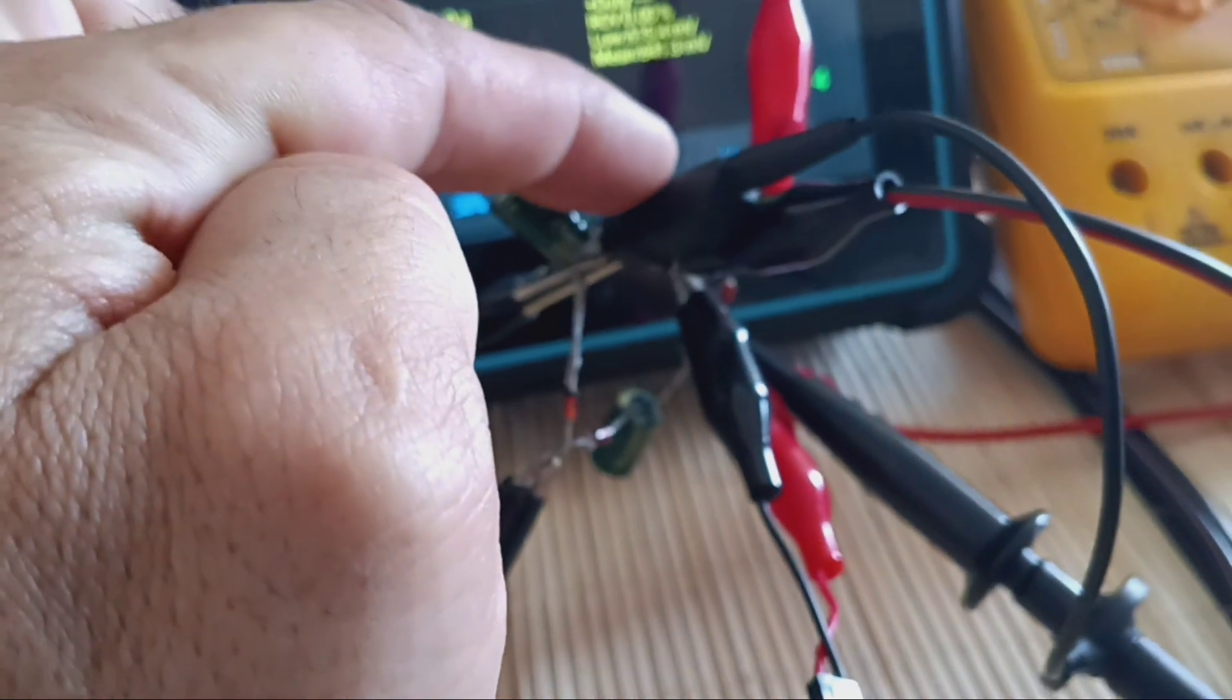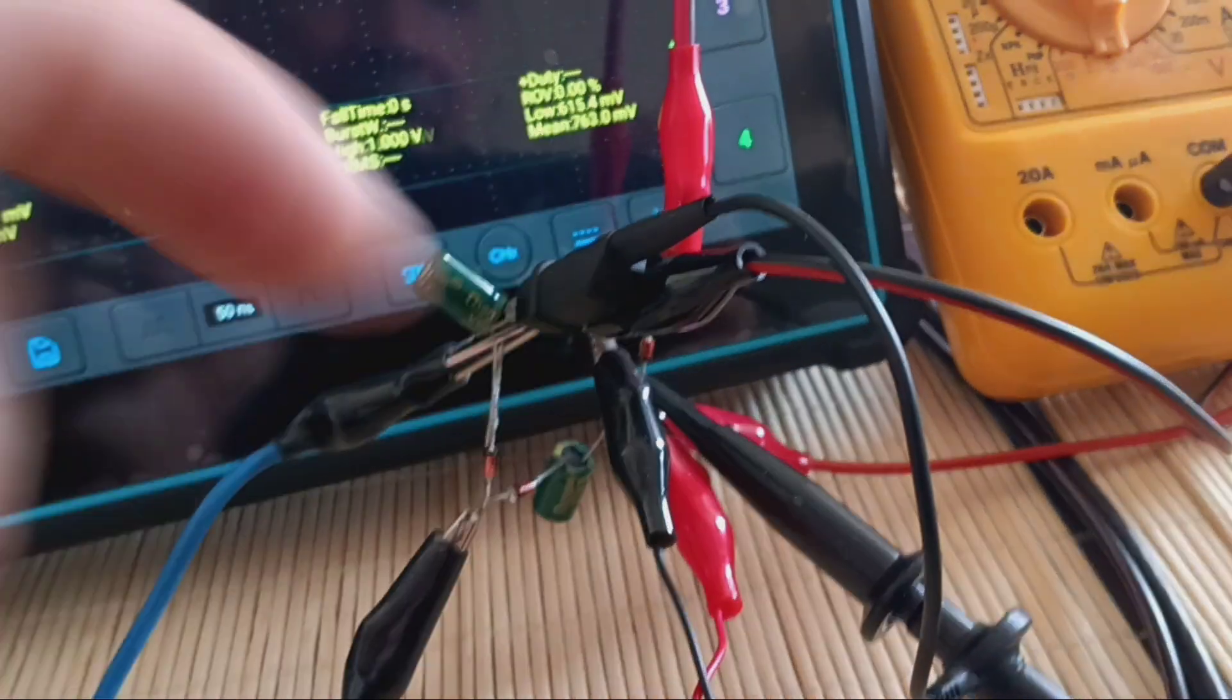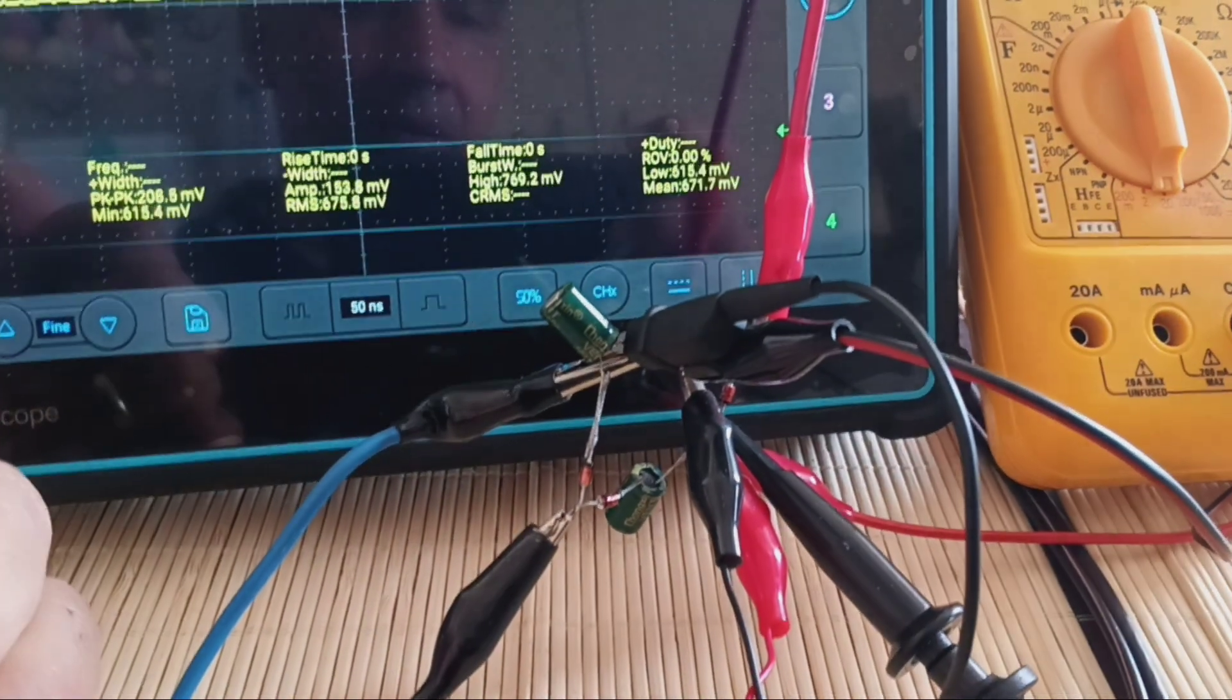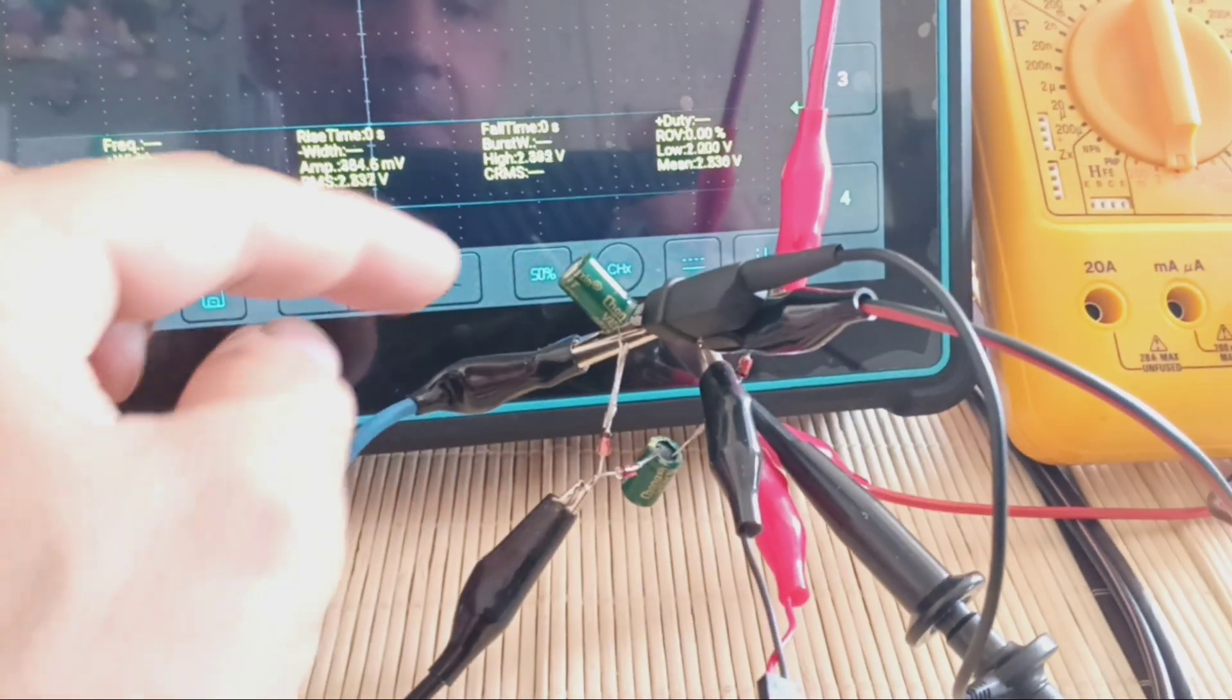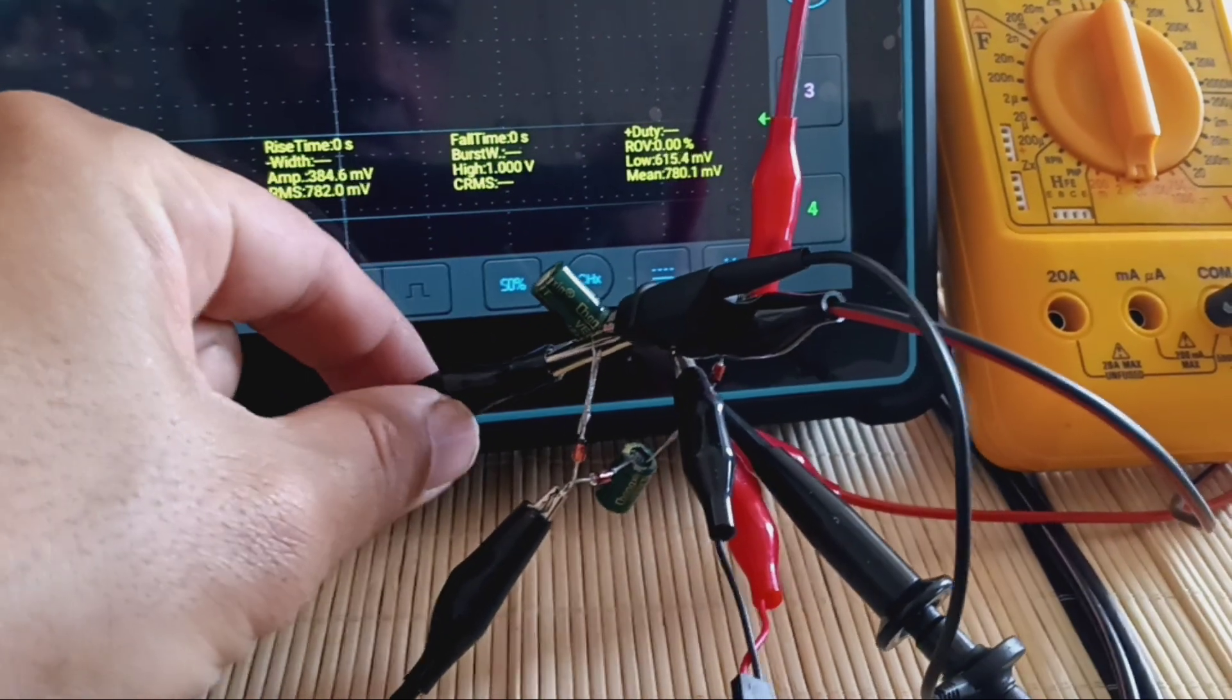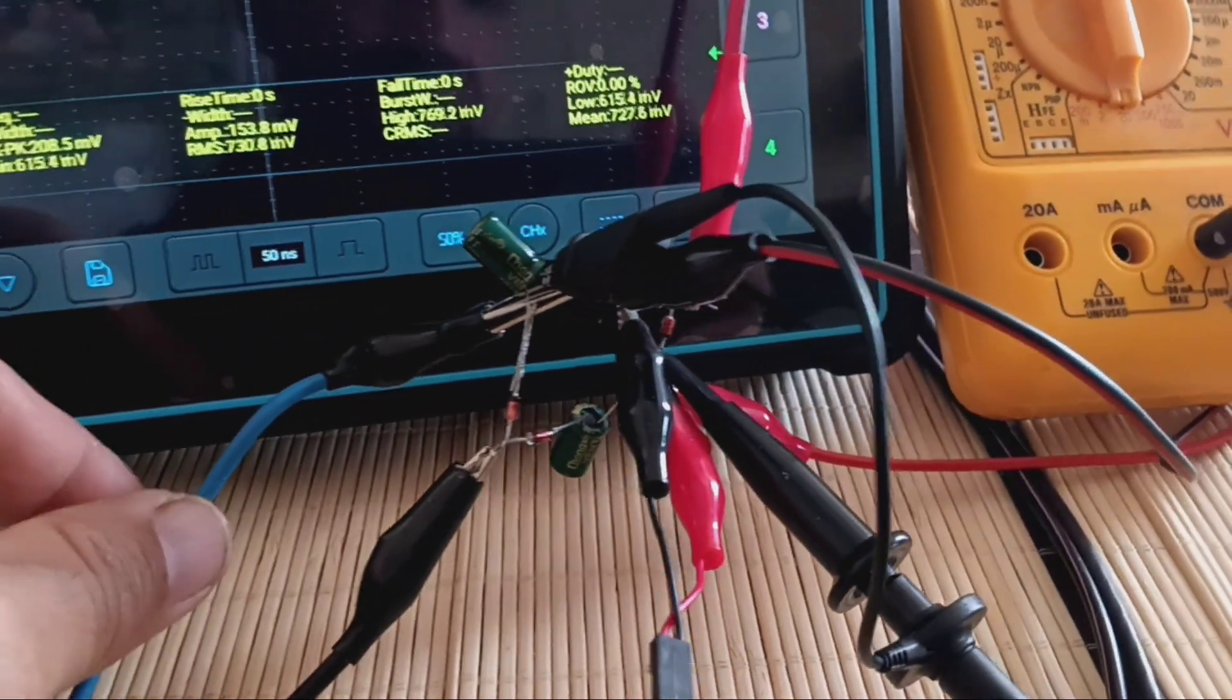I've connected the oscilloscope from the negative and positive. I also connected the DMM to measure the voltage in parallel to see if they're measuring similar results. One of the cap's leads is grounded.